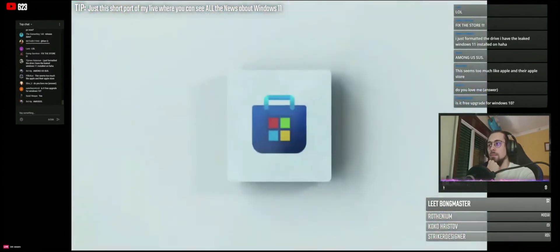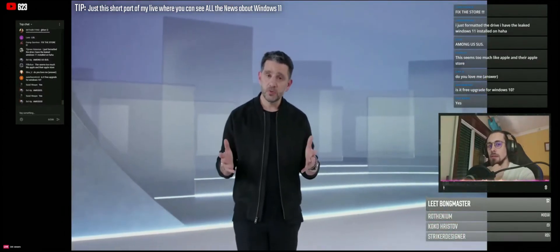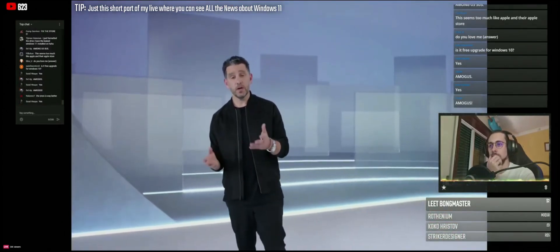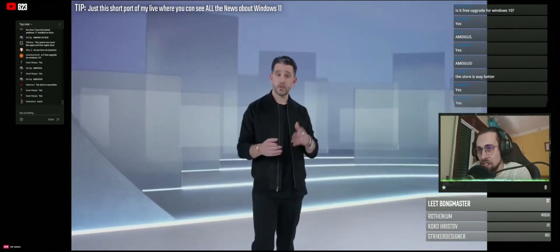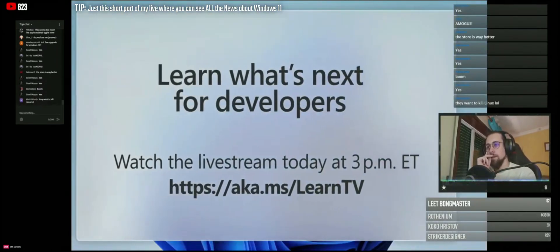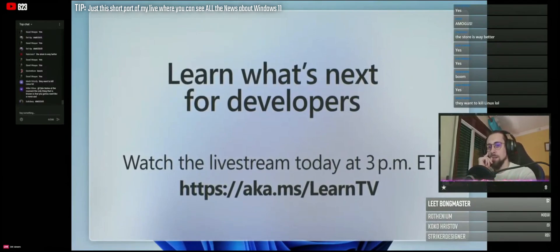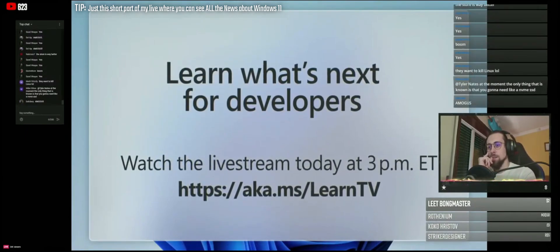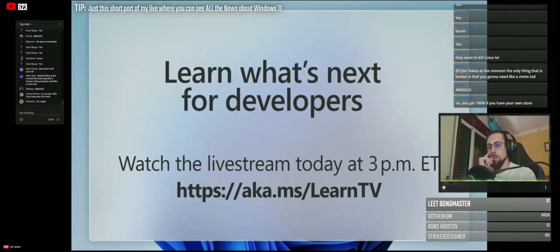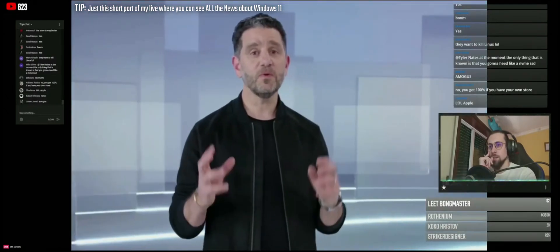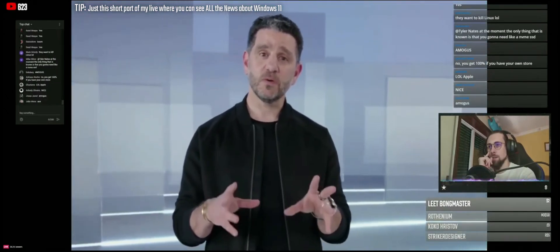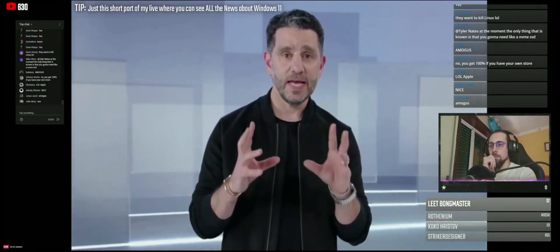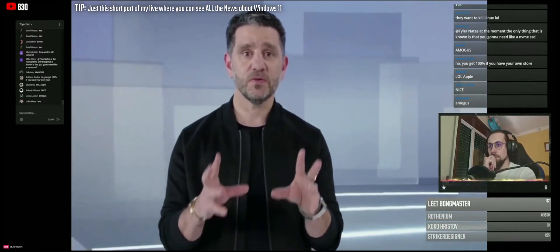Because what you do inspires us and we want to help. These are some big changes. Learn more about it, we have a session for developers later today and we are excited to take a deeper dive. Please join us. Okay, before we move on from the store, just one more small surprise: Android apps coming to Windows.